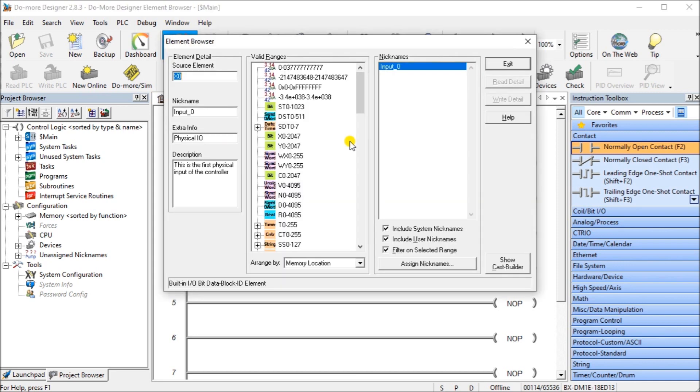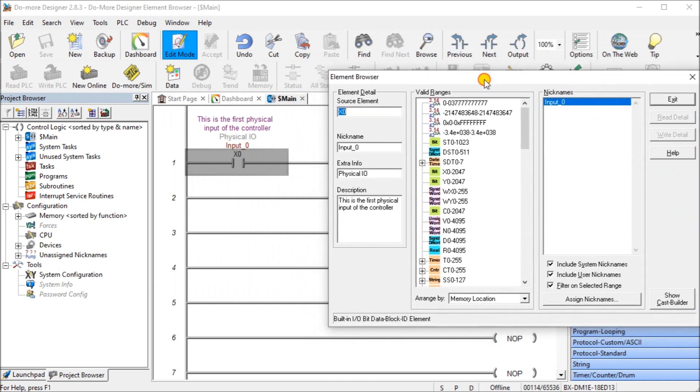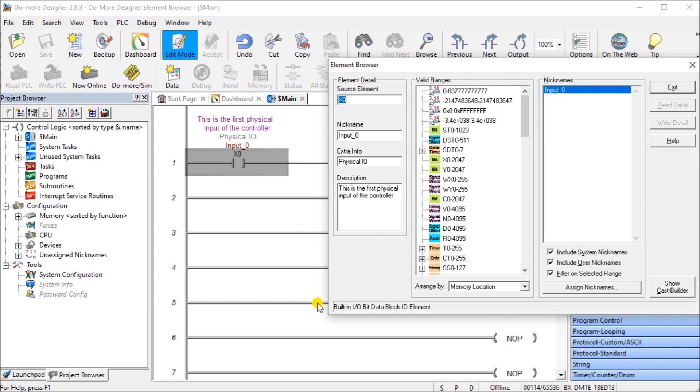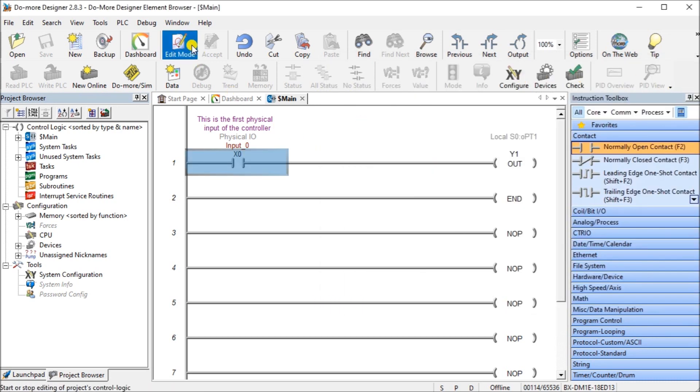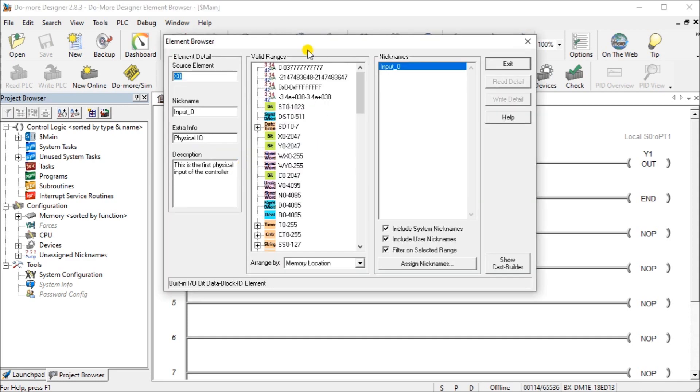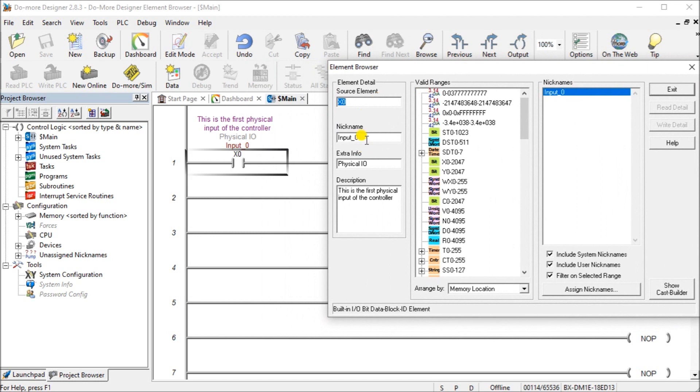So let's now take a look at the elements of that element browser of our Do More Designer software. So the element browser dialog is divided into three areas. The first is the element detail which is located right here and it shows the documentation for the currently selected element. If the element is not being edited somewhere else in the system like the nickname, extra info, and description fields are enabled and you may edit them here. So even if I'm in program mode, we're not in edit mode, but we're in normal viewing mode. We'll double click on there and what you'll see is that we actually can see all the documentation and editing that we want on there.